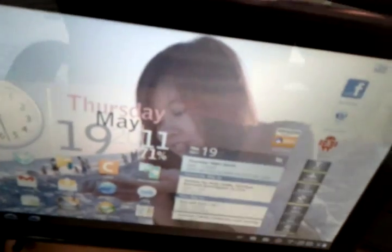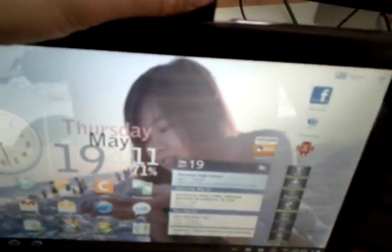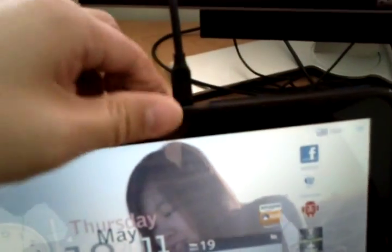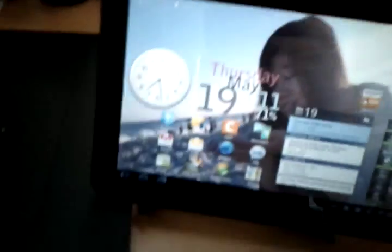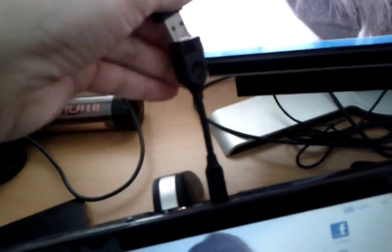Basically, attach your adapter to your Motorola Zoom. Then take your USB cable, connect it to your camera, and attach it. There we go.